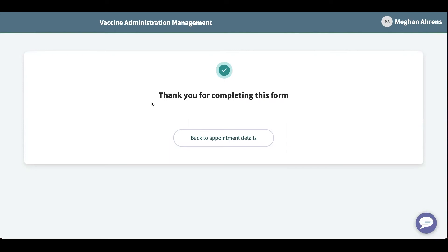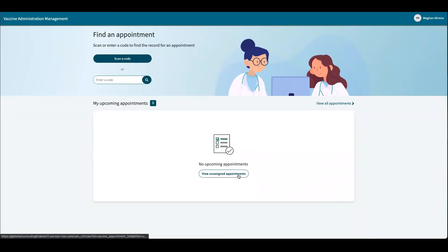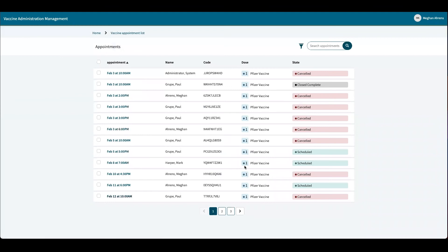Now I would like to show you the view of the clinician. So as a clinician, when I log in, I can view my upcoming appointments here. I don't have any at the moment. I can also view the unassigned appointments — it gives you a list of the state verification code, the patient's name, their appointment date and time, and what dose they're getting.